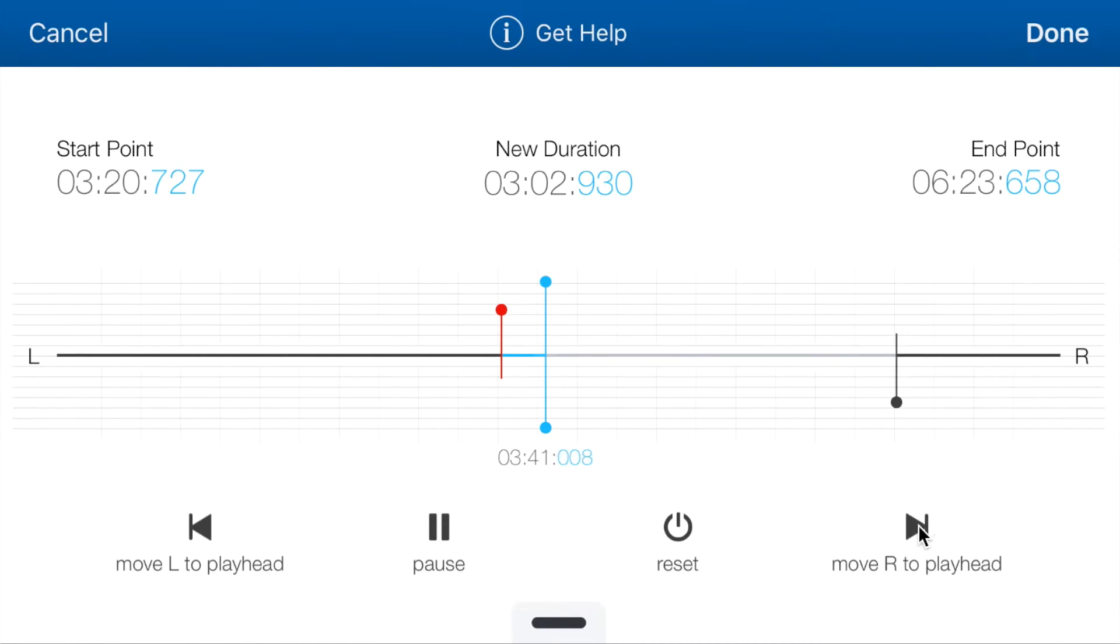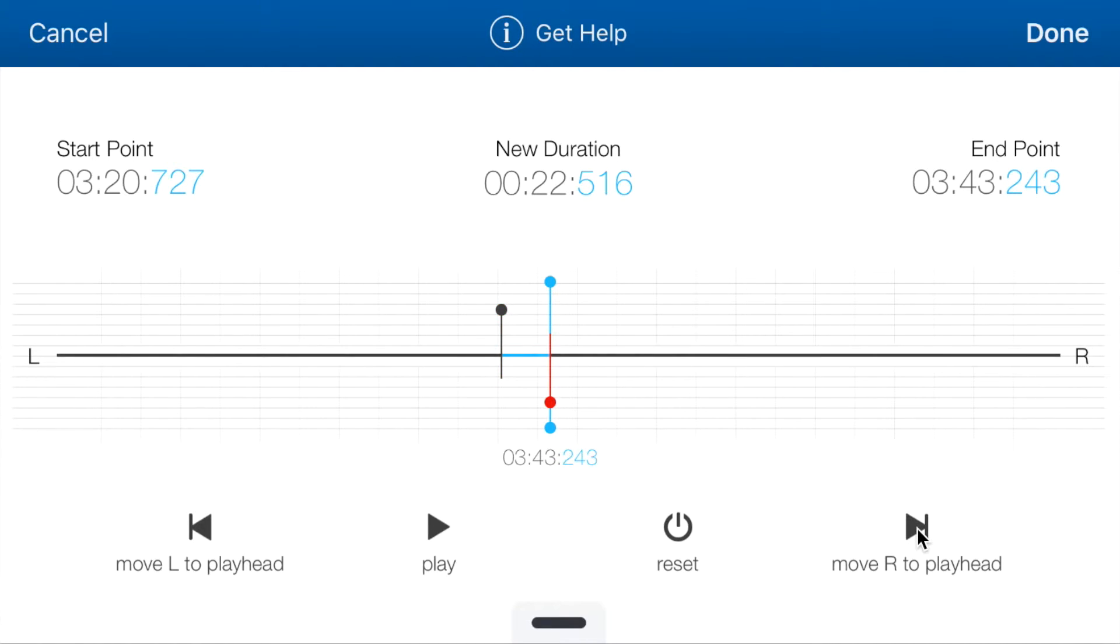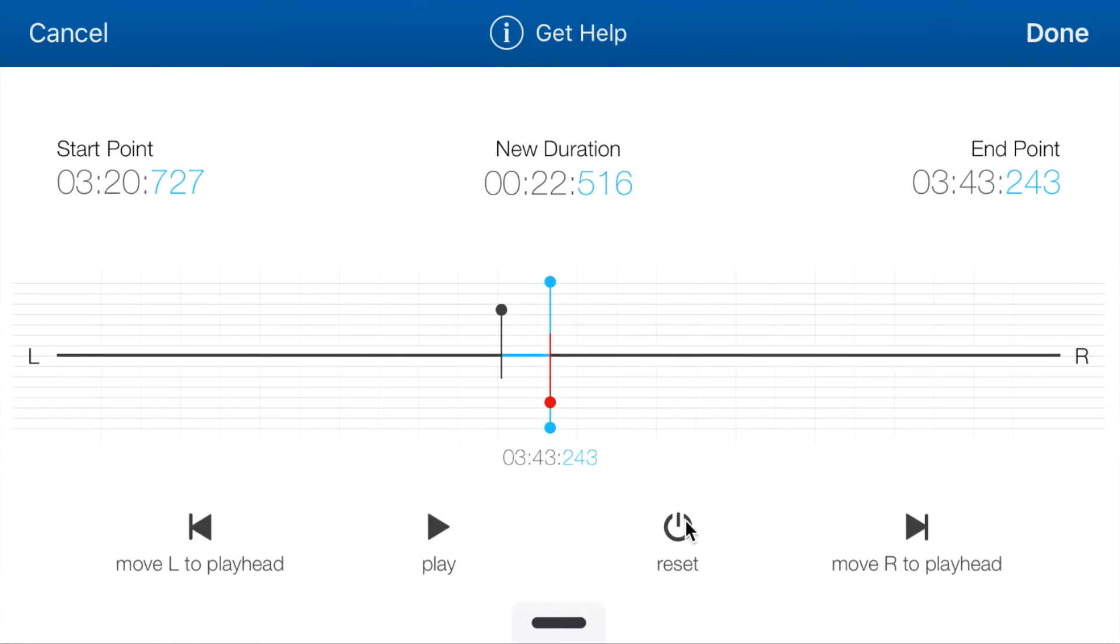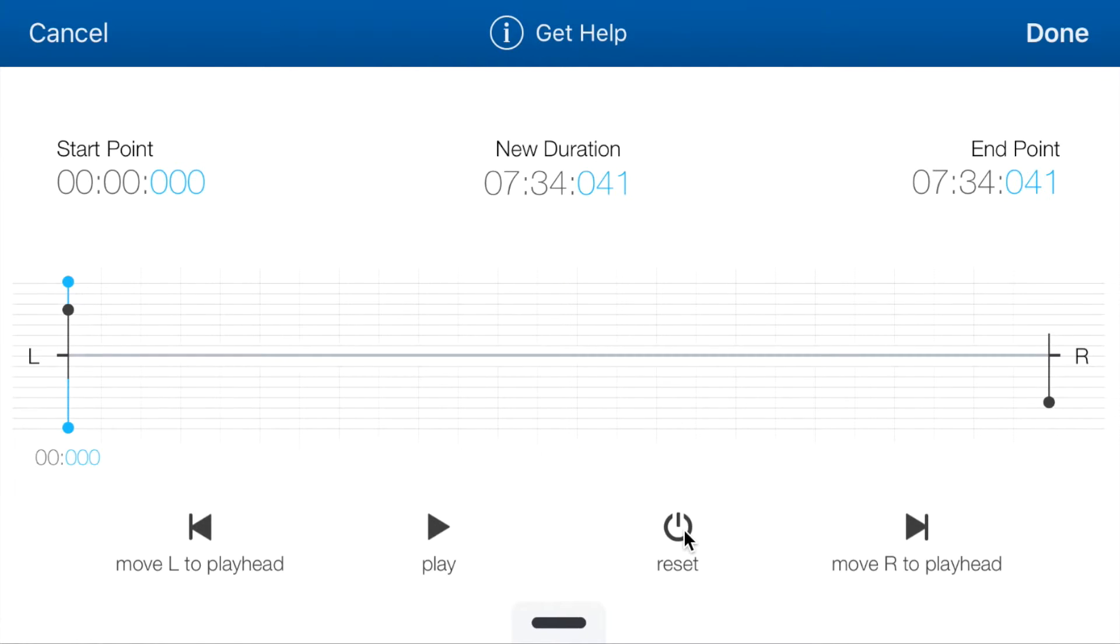And let's do the same for the right. And as you see, it did exactly the same as well. The reset button would put everything back to the start positions.